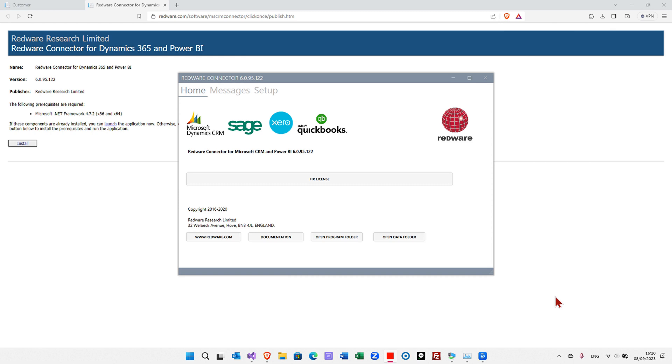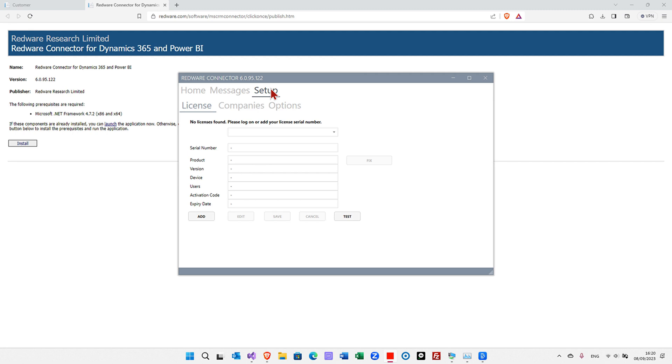When the application launches, now you can register your license. If you go to setup and if you click on license, press add, paste in your license and press save.